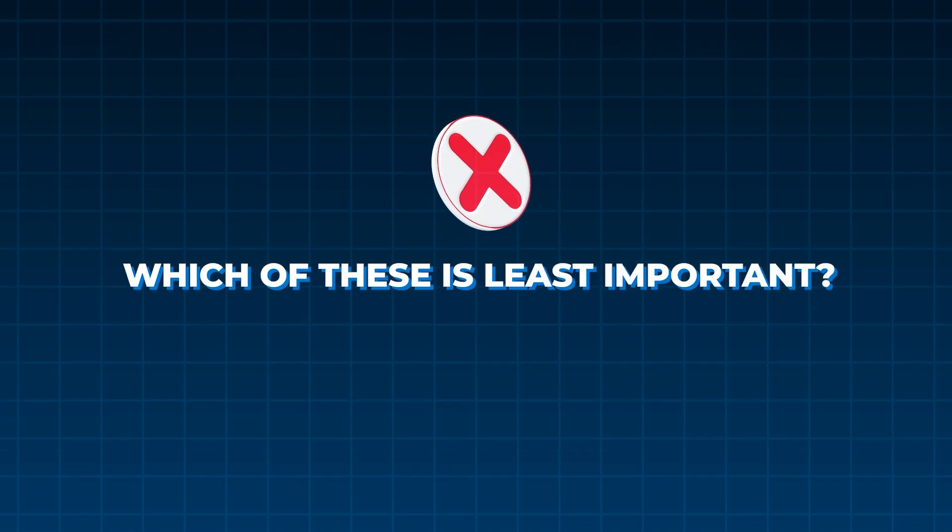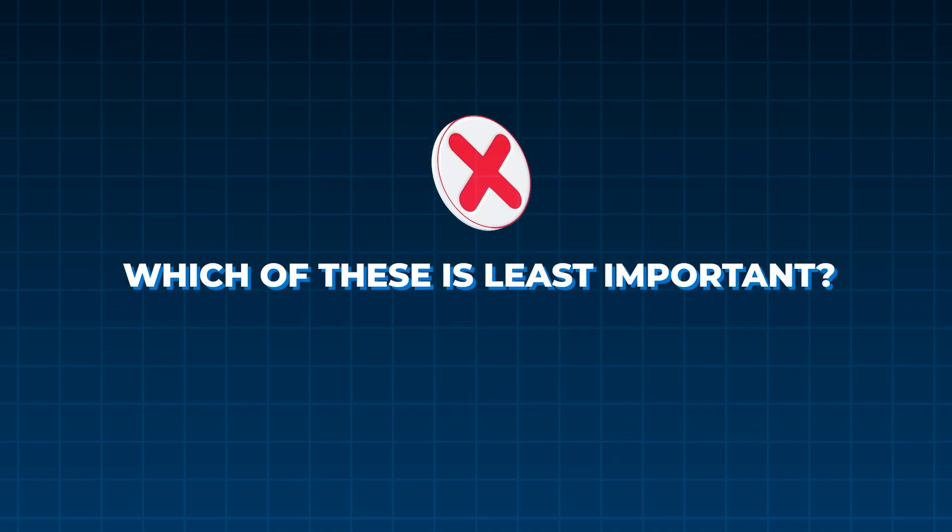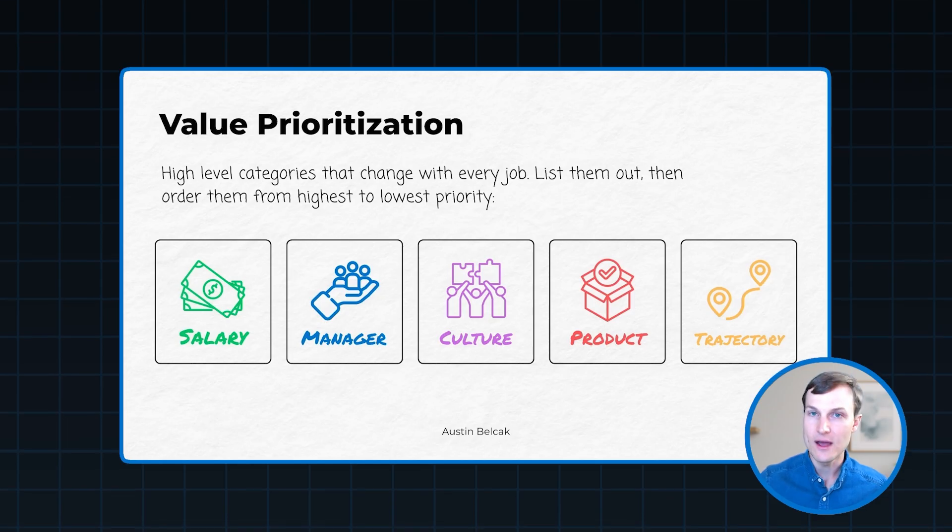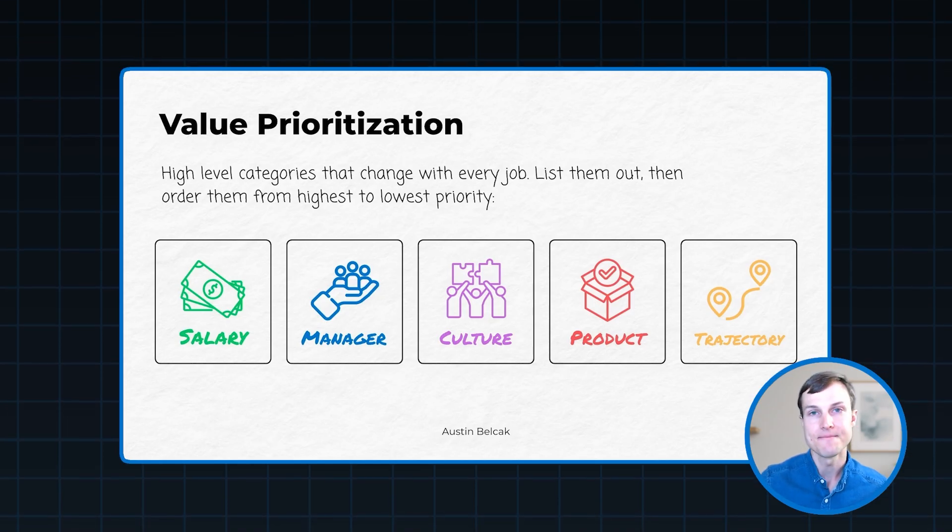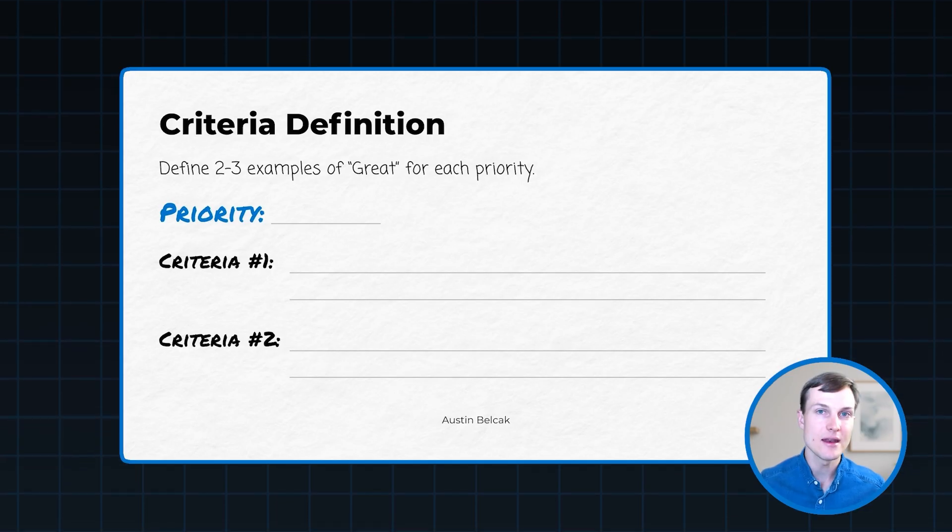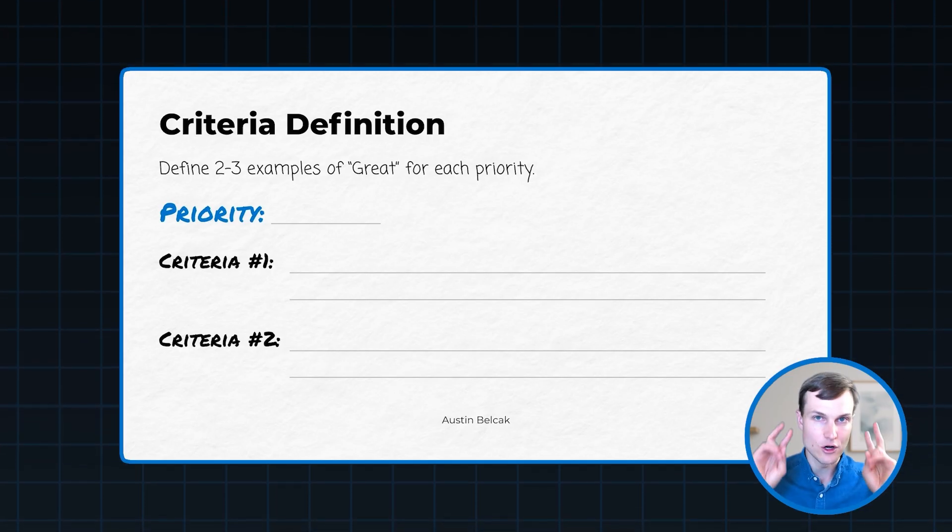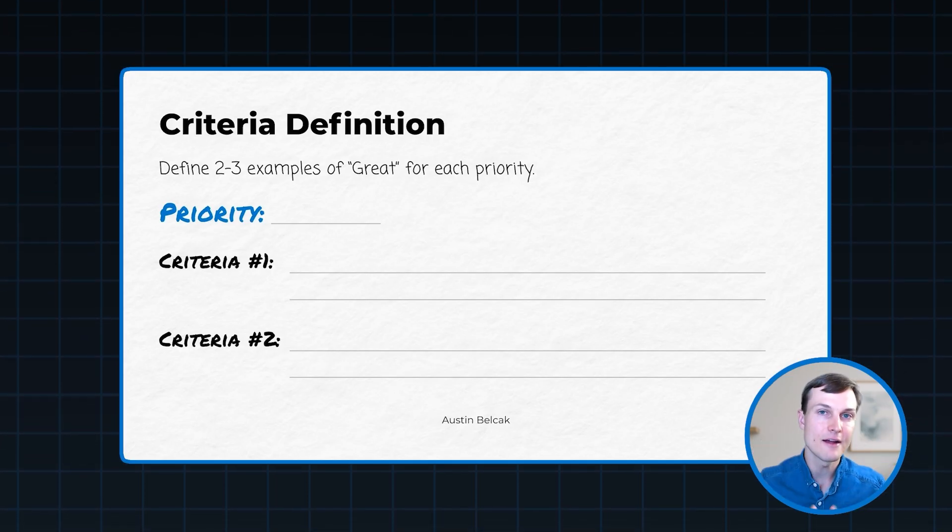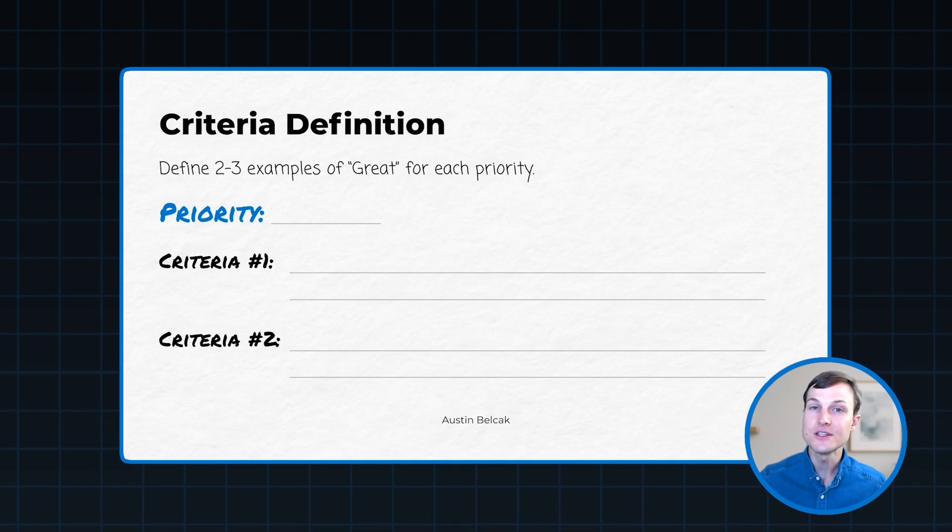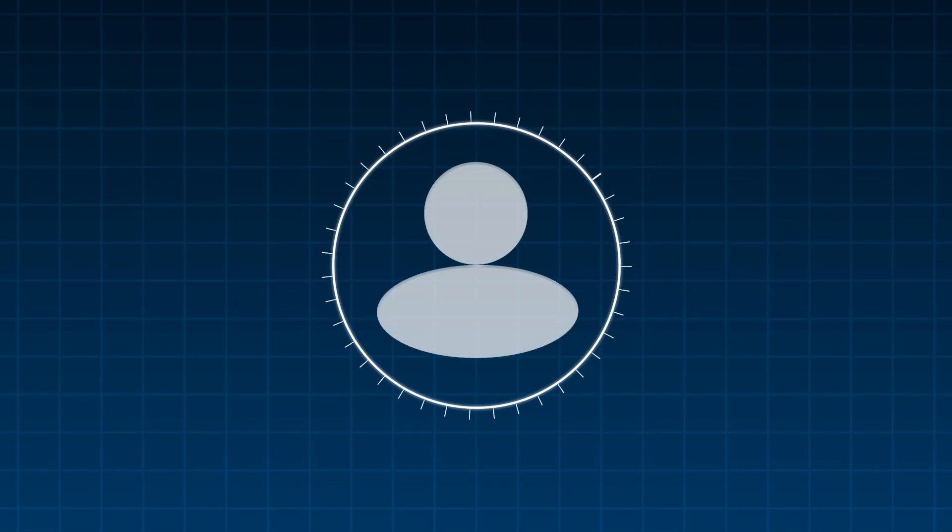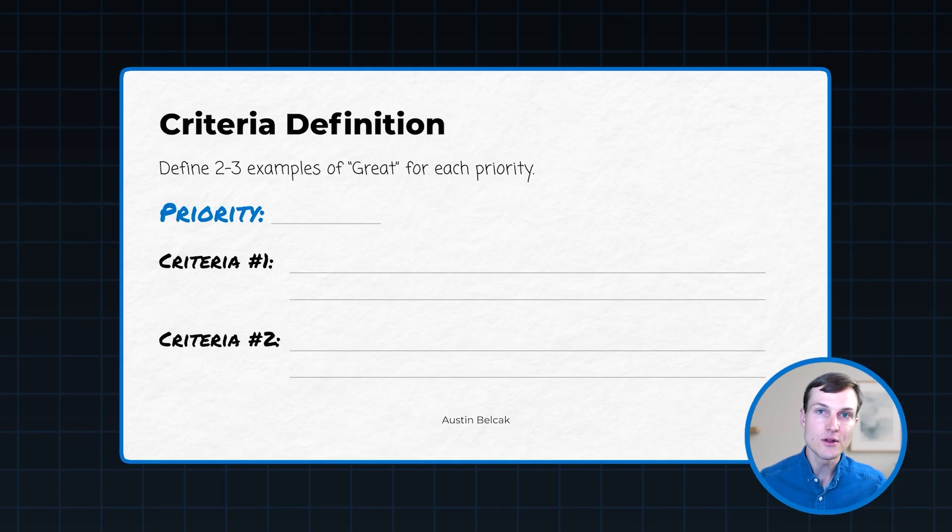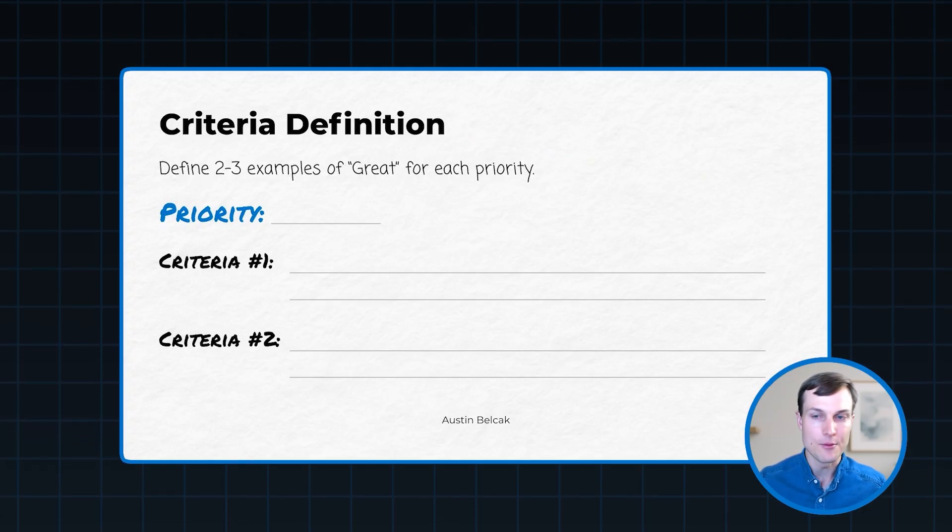Once you have your priorities set, the next thing that we're going to do is build out examples of what great look like for each of these priorities. The reason why this is important is because a great manager can look different to different people. So you need to tell ChatGPT agent what a great manager looks like to you or what a great salary looks like or a great trajectory or a great culture so that it knows what to look for when it's running its searches.